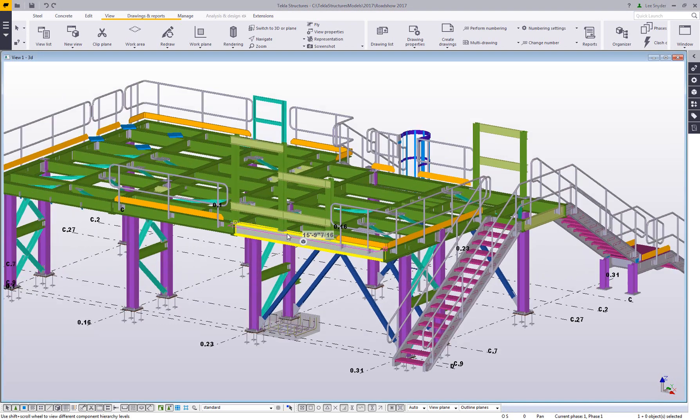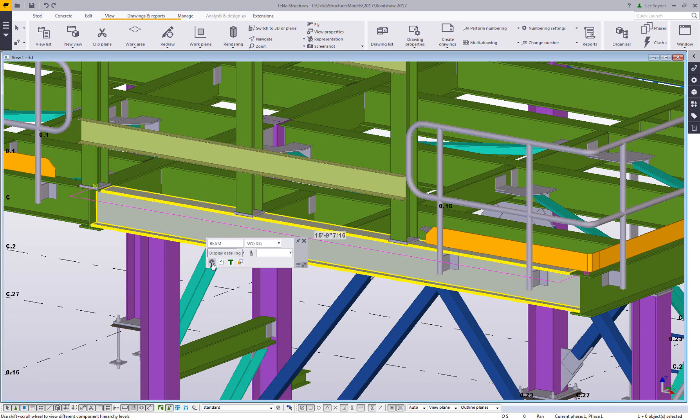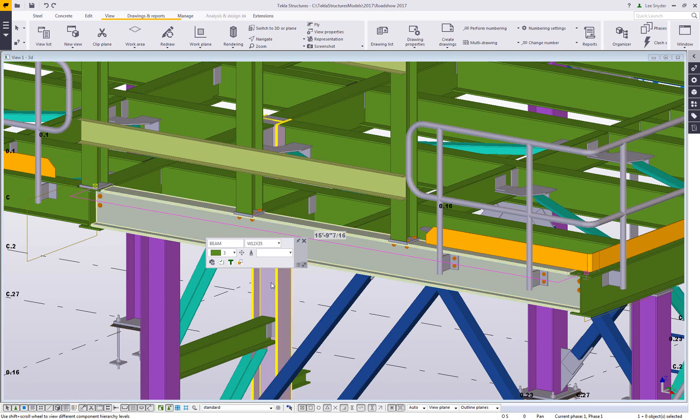One of the things that's also added here is this ability to show display detailing. So if I wanted to see the bolts or the welds or the cuts on this piece, a common trick is to delete it, hit undo, and then it shows all the detailing information. Instead of doing that, you can just come in and click on this and you can see that now pulls in all of the cuts and the fittings and the bolts and anything that I want to be able to see with regards to that.